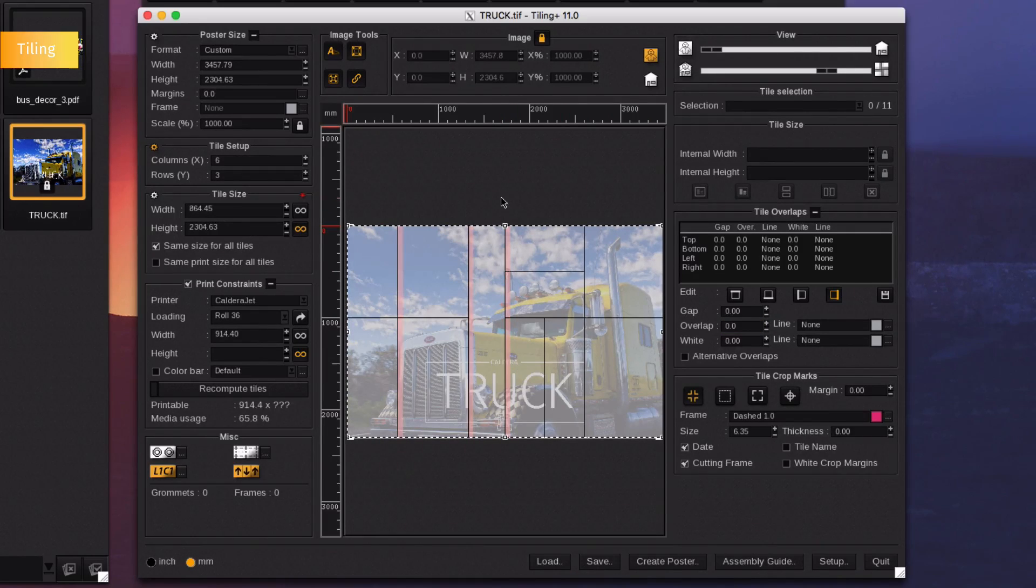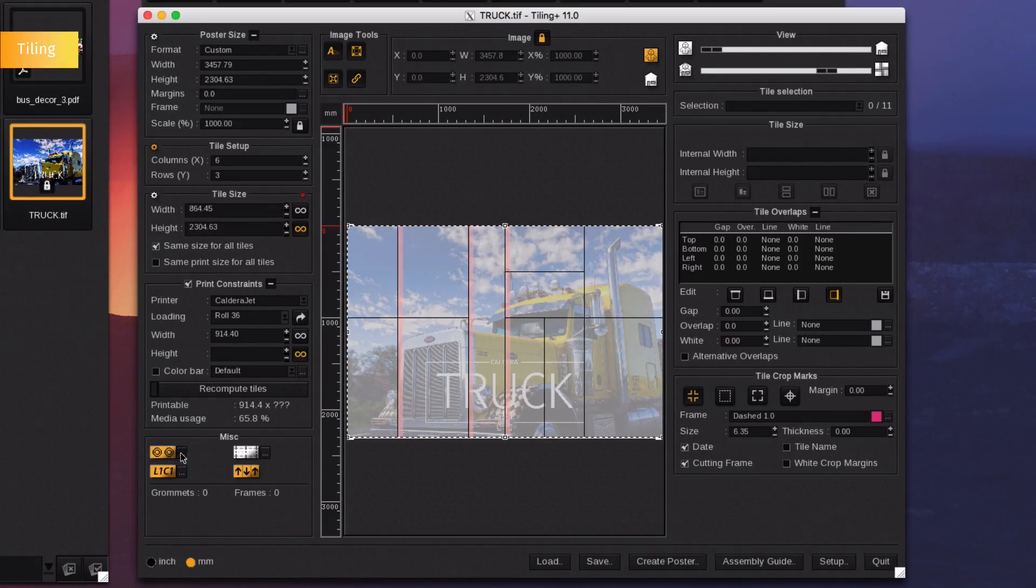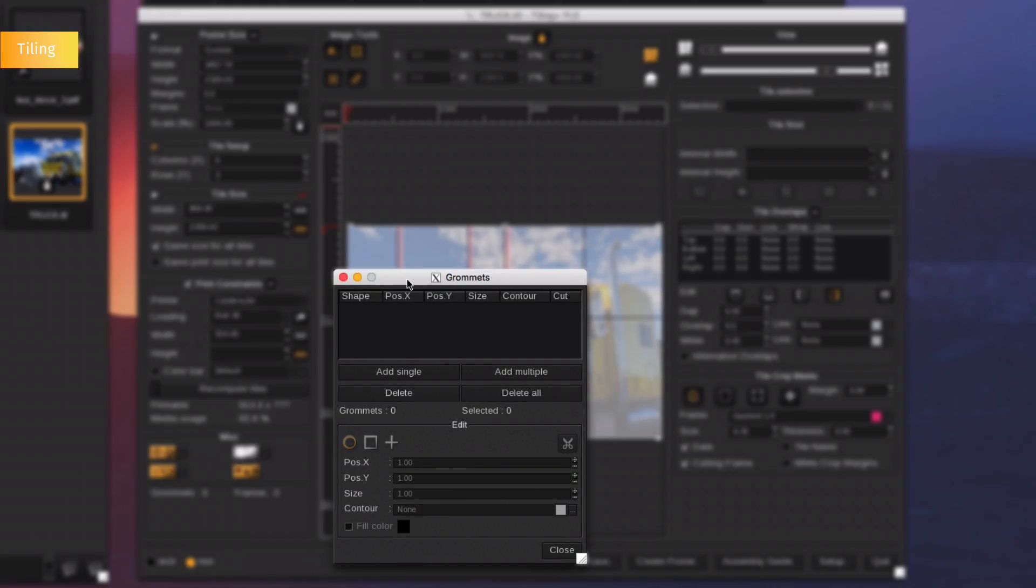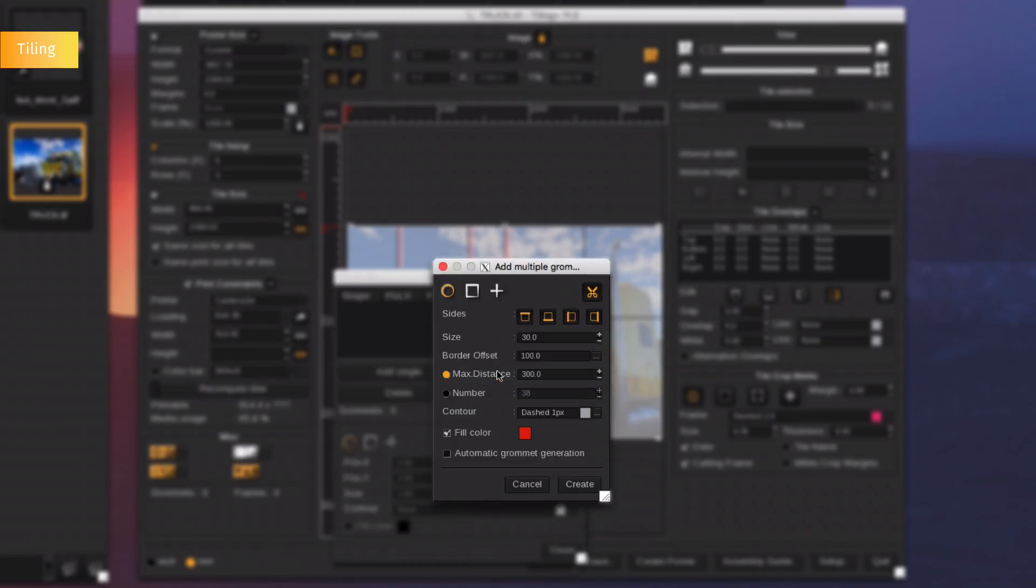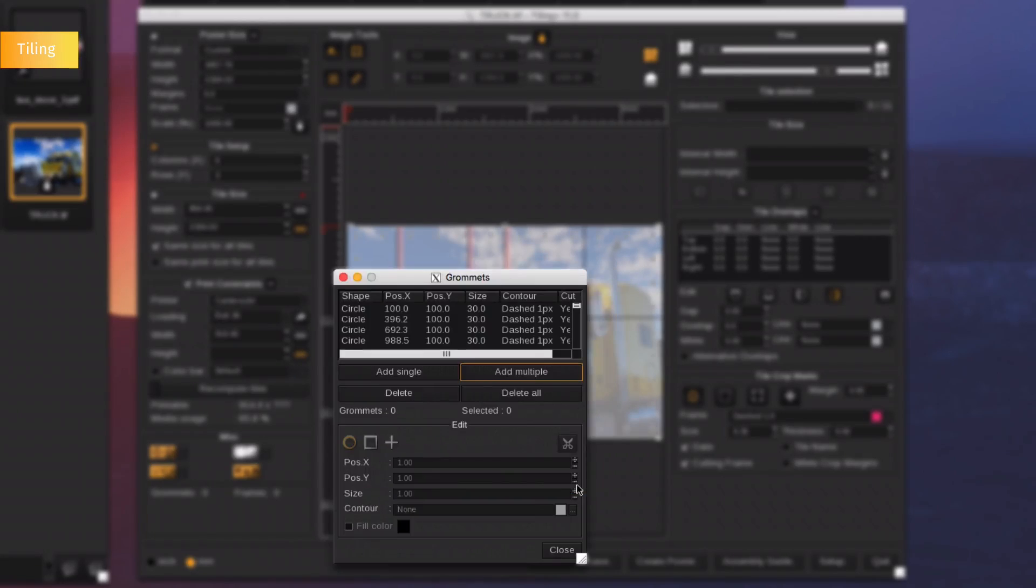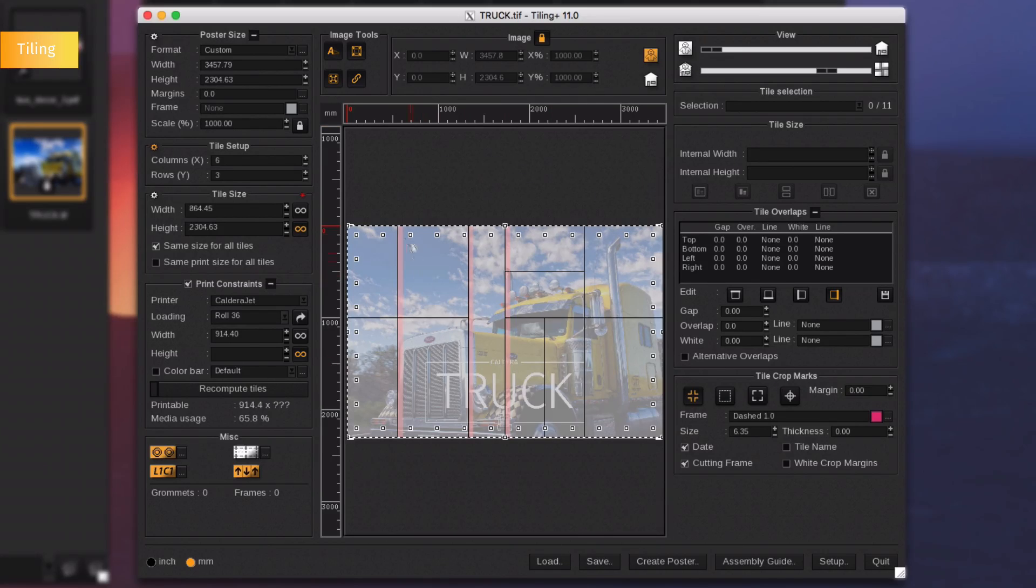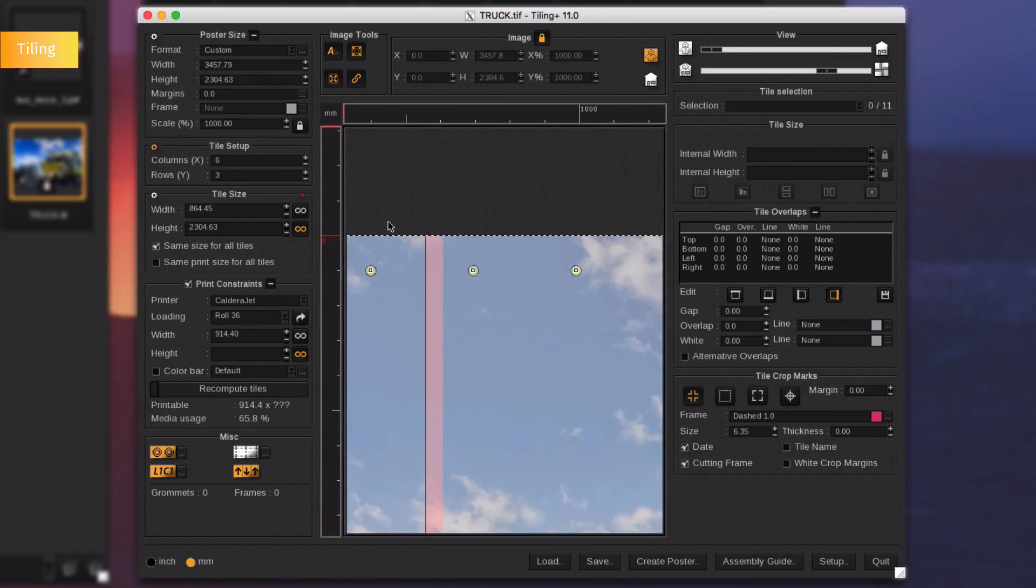The tiling module of Caldera also offers the ability to add grommets. Open the grommets editor and select the side of the document you want grommets. Set the diameter, the offset and the maximum space between each grommet. Then click on create to automatically place the grommets all around the document.